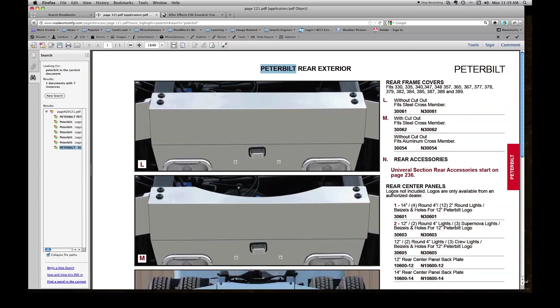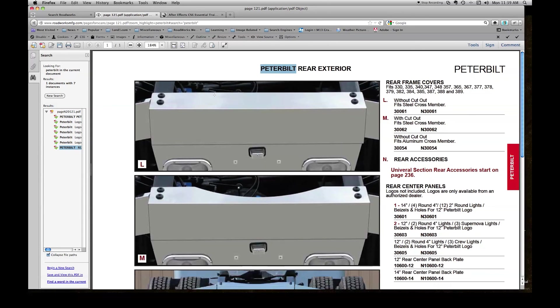We hope you liked this tutorial about using our catalog search. If you have any questions, don't hesitate to call Roadworks Customer Service at 1-800-448-8741 and we'll be glad to give you help. Thank you.